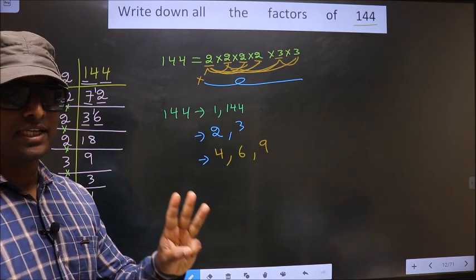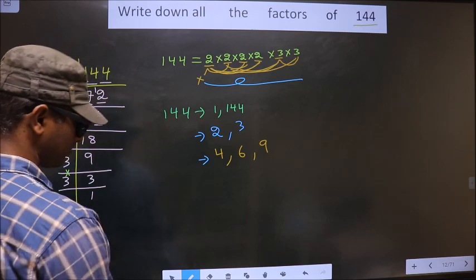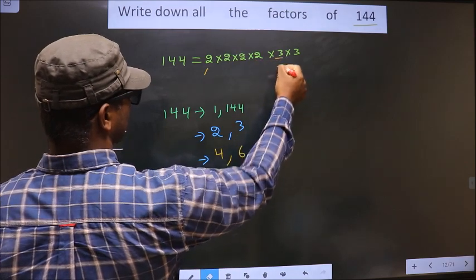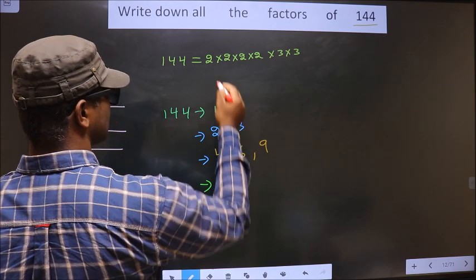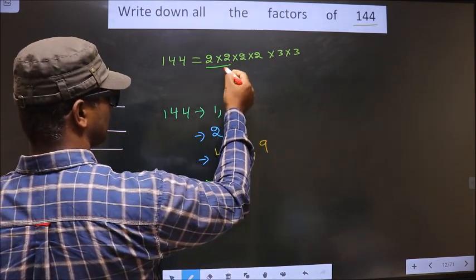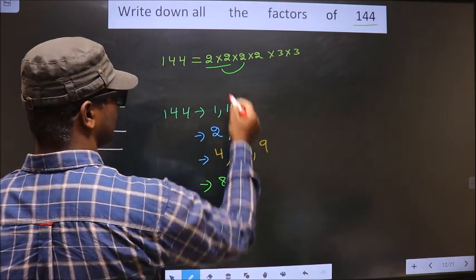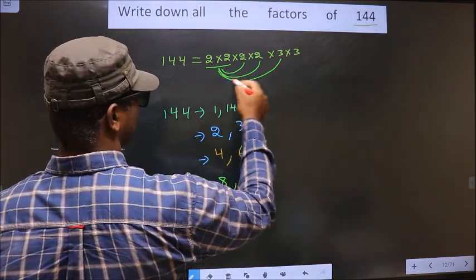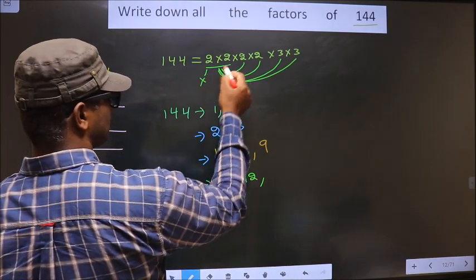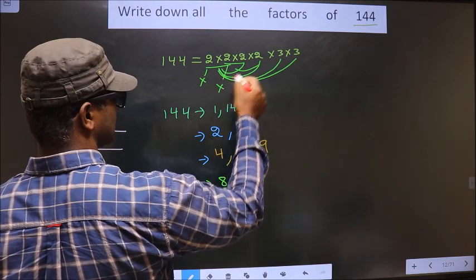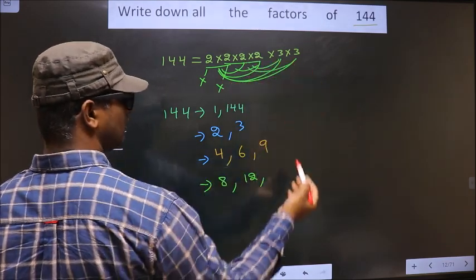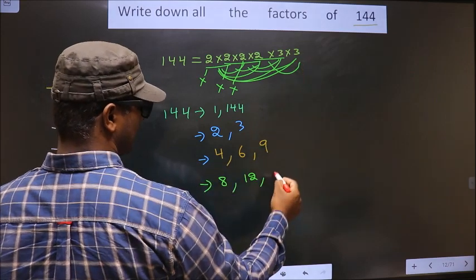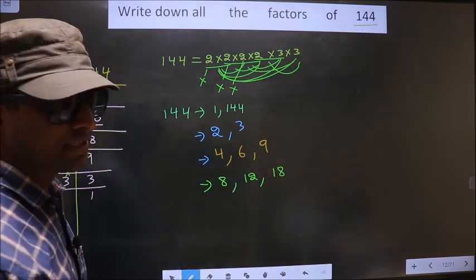Now we take combinations of 3 numbers. First, I take these 2 numbers: 2 × 2 = 4. Combine with another 2, I get 8. Combine with 3, I get 12. Combining 4 with this 3 still gives 12. Leaving one 2 and taking the next combination still gives 8 and 12. Now taking 2 × 3 = 6, combining with another 3, I get 18. No other possible combinations.